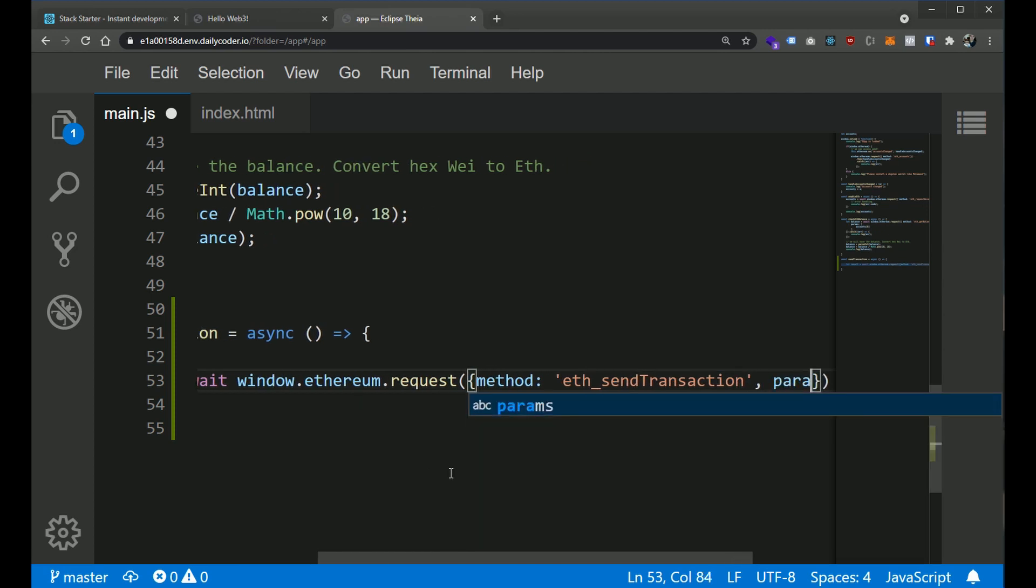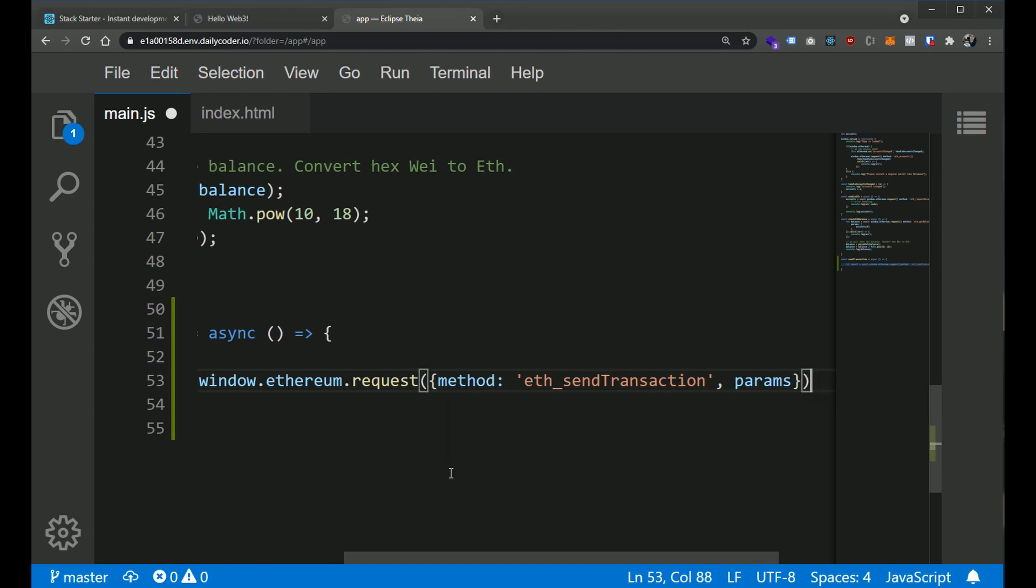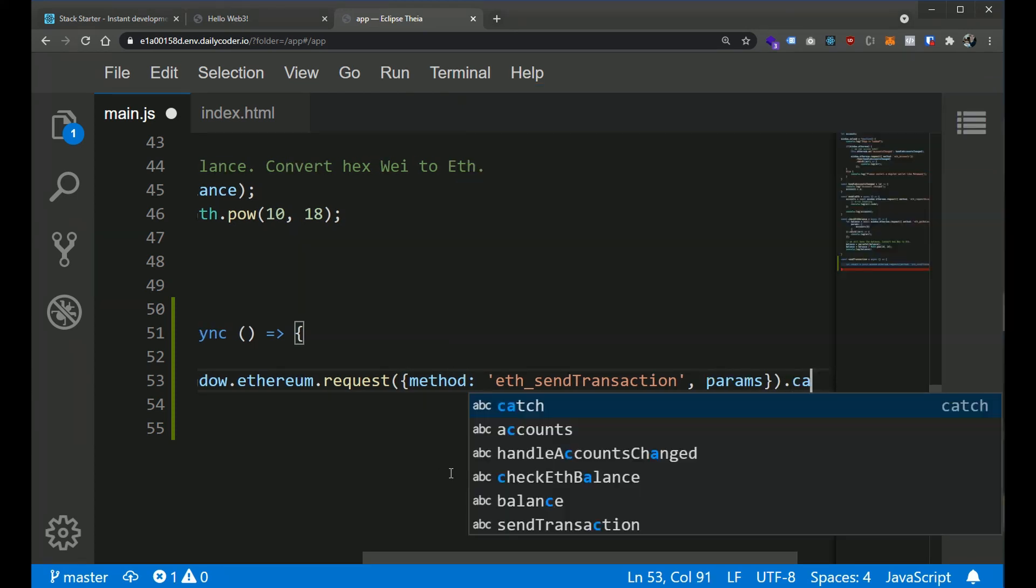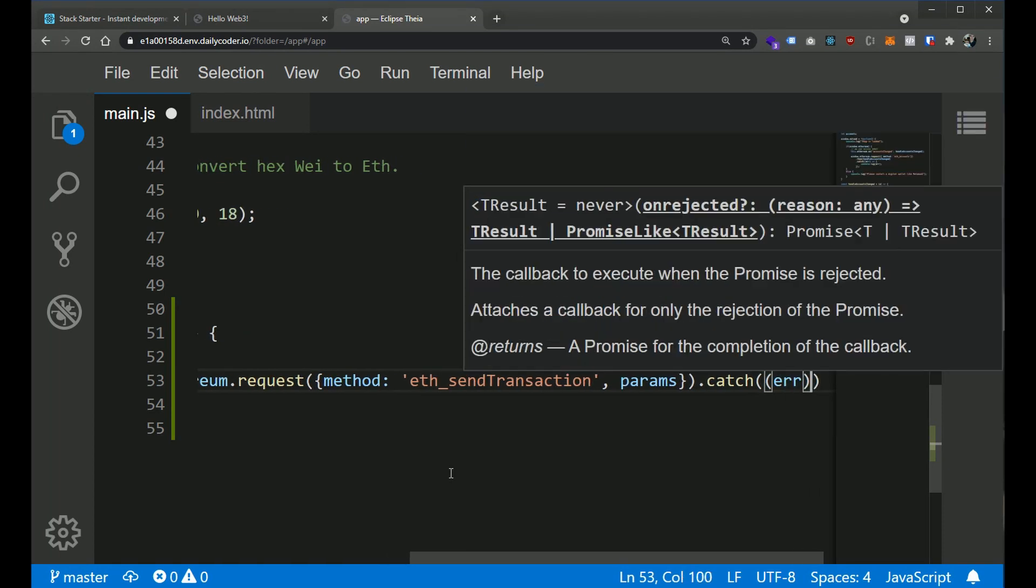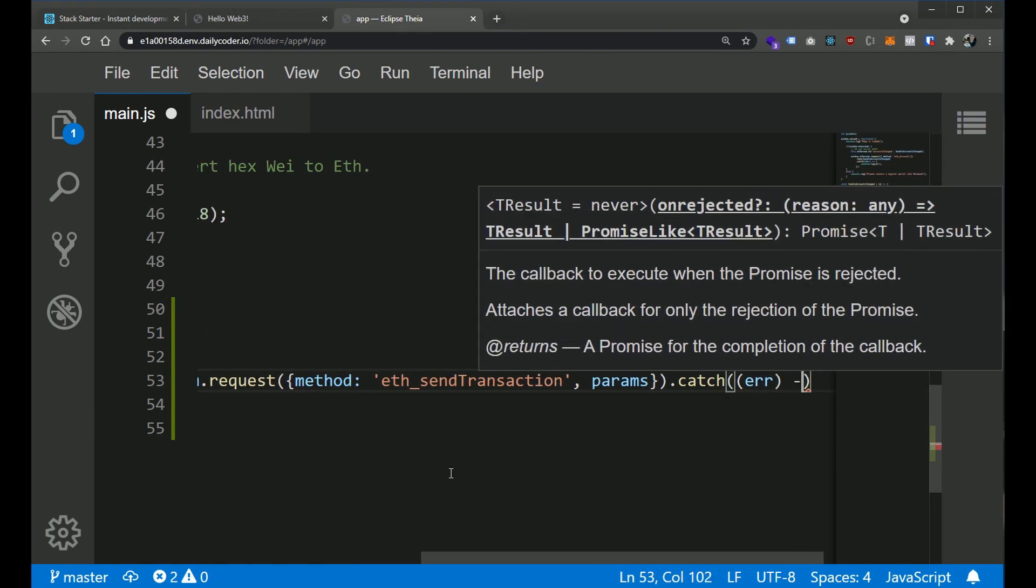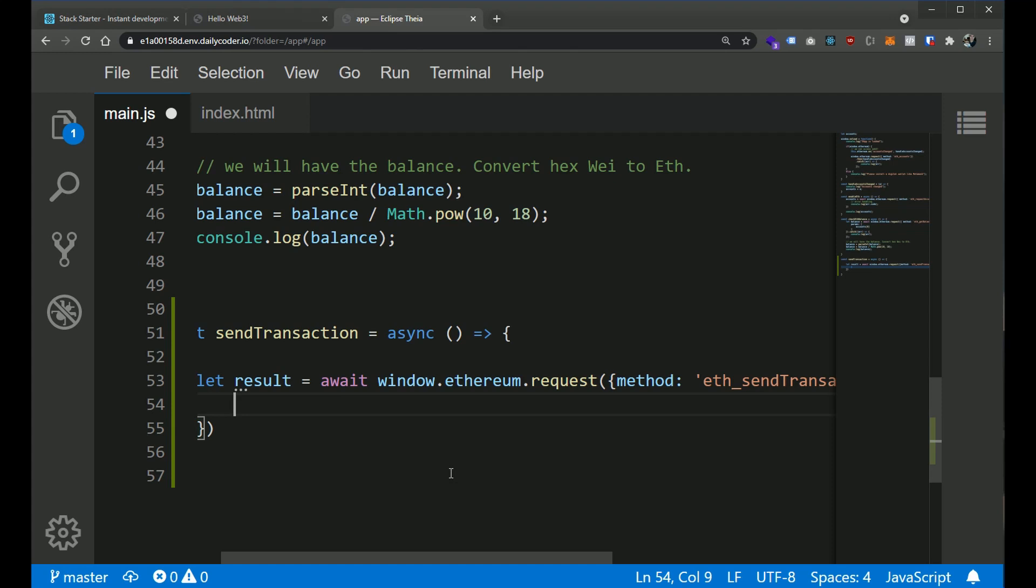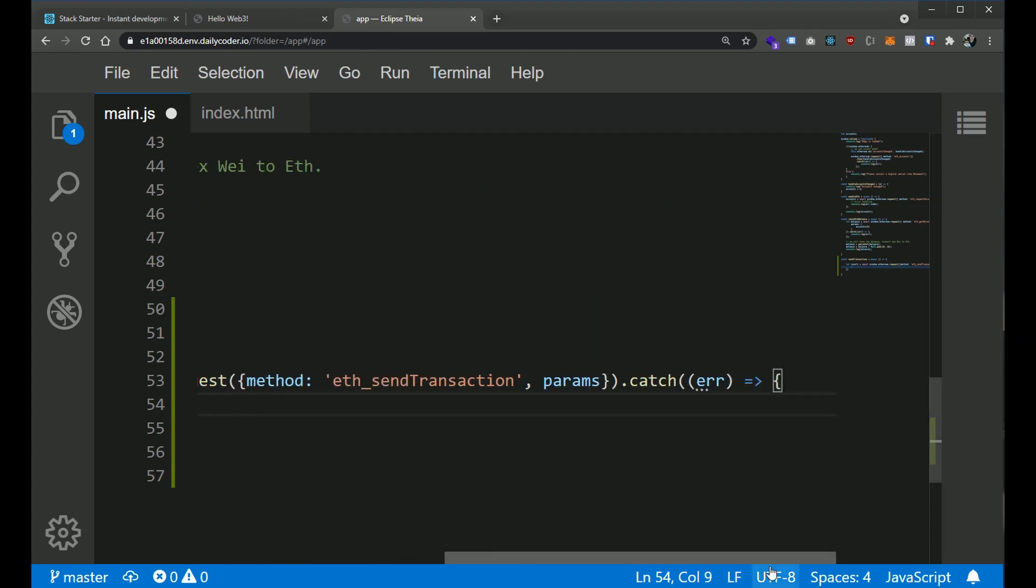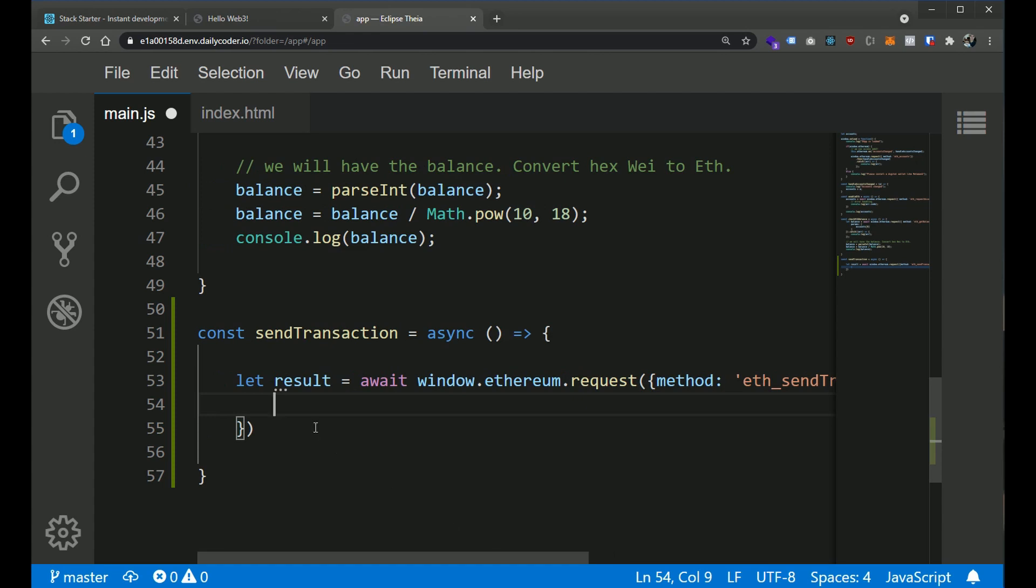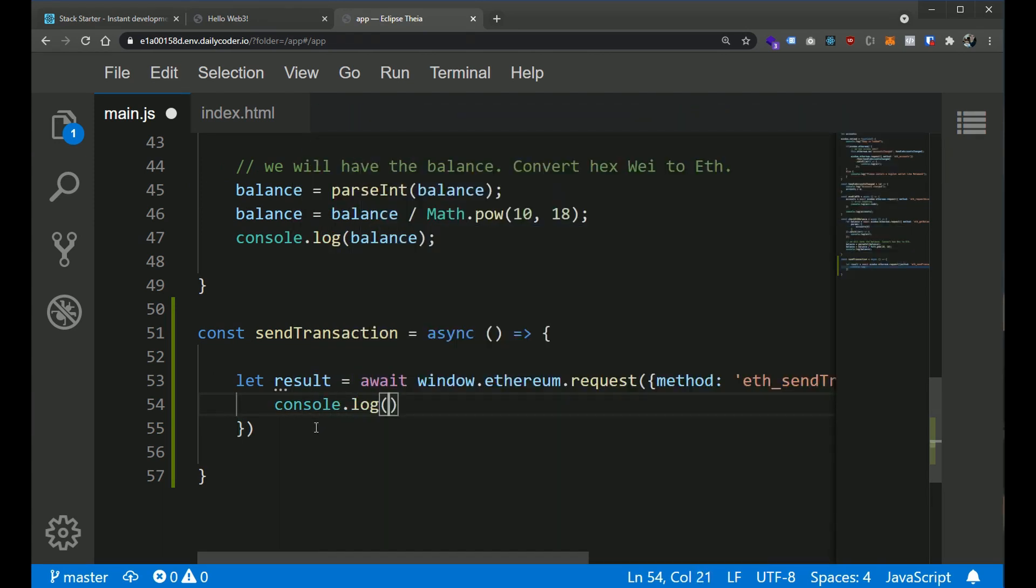And then, the second property here is going to be the parameters. So we're going to actually create our own variable that will hold this. So we'll call this params. And then, being that we're doing async and await, we can just simply catch any errors. So we can go ahead and say, if you get an error, just pass it into this anonymous function. And here, I'm going to just console.log the error.